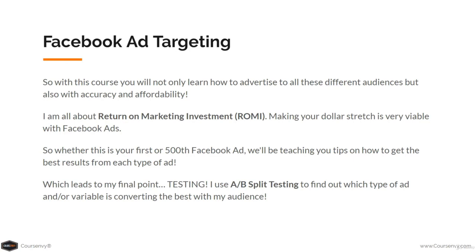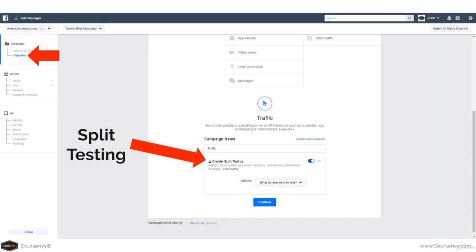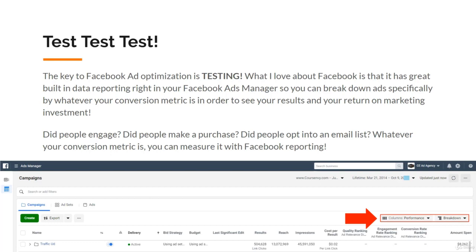Testing. I use A/B split testing to find out which type of ad or variable is converting the best with my audience. At the objective level — the first step — just toggle on the create split test option. The key to Facebook ad optimization is testing. Facebook has great built-in data reporting right in your Ads Manager, so you can break down ads by your conversion metric to see your results and return on marketing investment — whether people engaged with your ad, which image they clicked, whether they made a purchase, or opted into your email list.